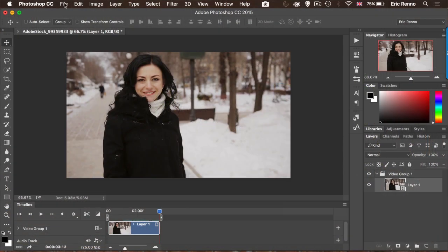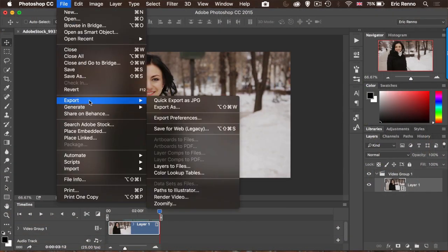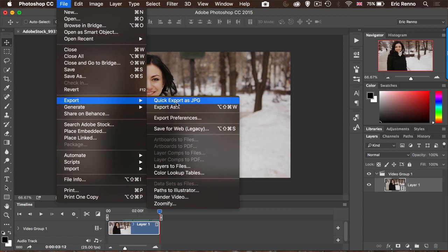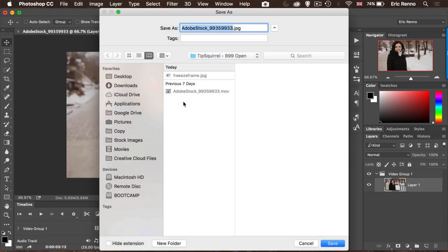Then I want a little freeze frame of this young lady and I actually want it to be that frame. That's really easy. What I've got to do is come up to File and Export and then Quick Export as JPEG. If it's not a JPEG you can Export As and export it as a JPEG. If you're using Photoshop Pre-CC you're going to need to Save for Web and save it as a JPEG. So I'm going to save it as a JPEG. It's going to ask me what I want to call it. I'm going to call it freeze frame.